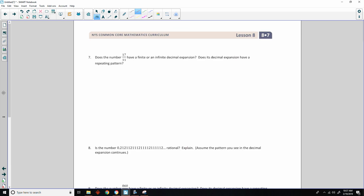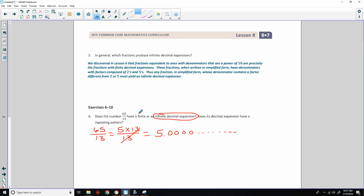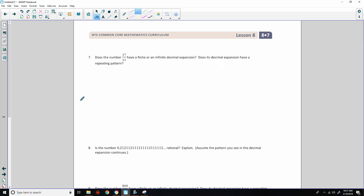Number 7: does the number 17 over 11 have a finite or infinite decimal expansion? Going back to the rule, there's an exception: if the denominator is not a multiple of 2 and 5 only, you'd expect infinite decimal expansions. But if the numerator is a multiple of the denominator, you get an integer answer. Here, 11 is prime, not a multiple of 2 or 5, and 11 will not go into 17. So this has an infinite decimal expansion with a repeating pattern.